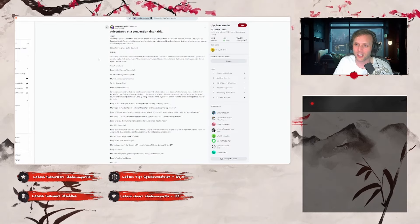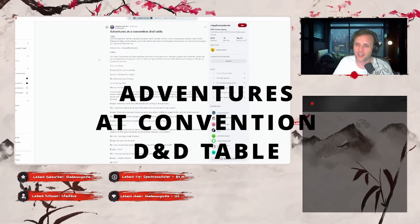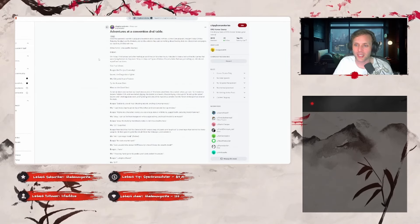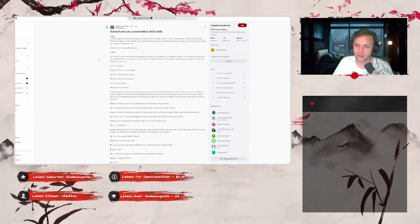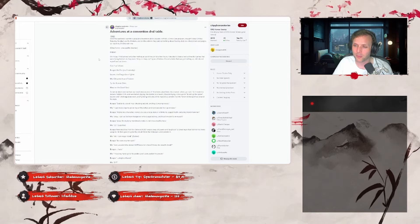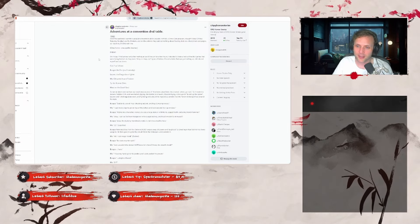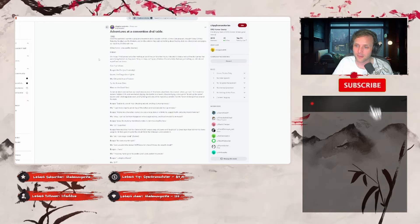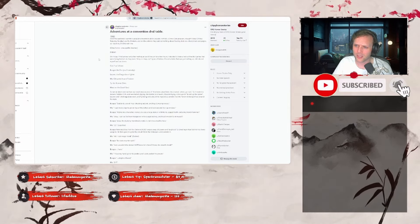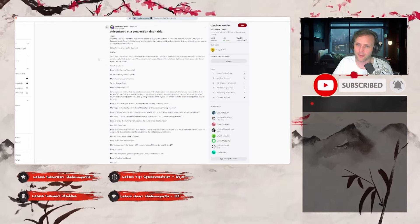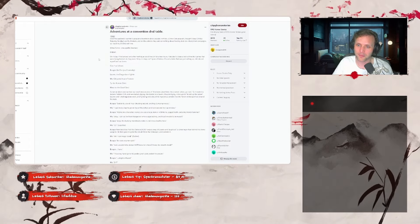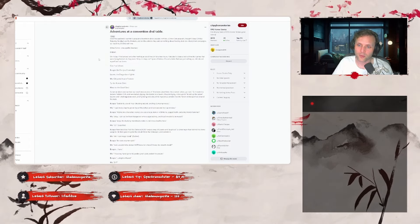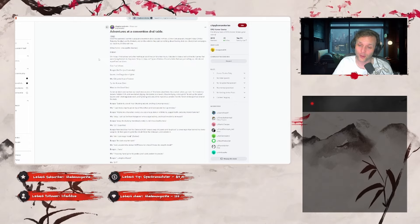Adventures at a Convention D&D Table. Over the weekend, I went to a popular convention. Local popular, not like Comic Con popular. Bought three days, Friday, Saturday, Sunday, worth the tickets, and on the website, they said something about hosting D&D one-shots or short campaigns, so I took my D&D kit with me. One's horror, one's a palate cleanser. First comes the horror. Friday. On Friday, I first arrived after walking around the con for a few hours. I decided to take a look at the D&D games that were being hosted, as they were drop-in, drop-out type tables. I found a table that was just setting up, introduced myself, and sat down.